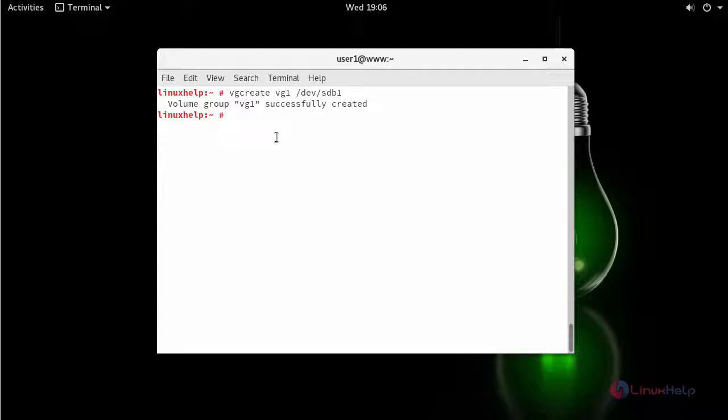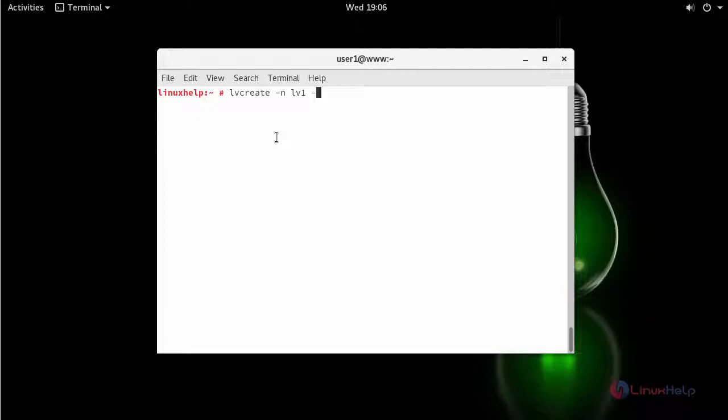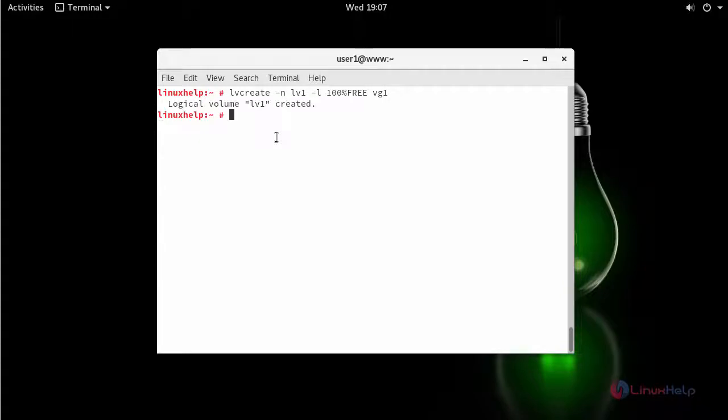Next find your logical volume. Have a name and specify name for it. I am going to use all the space available inside the disk. So small l, 100% and name of your volume group. Your logical volume gets created successfully.